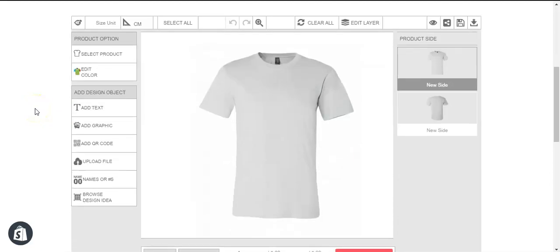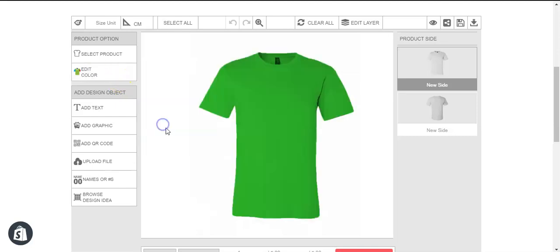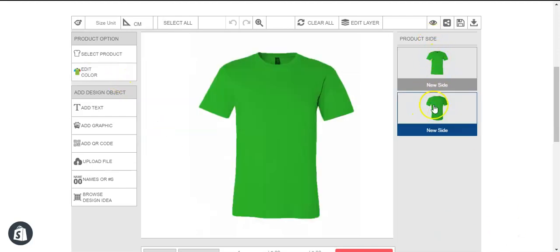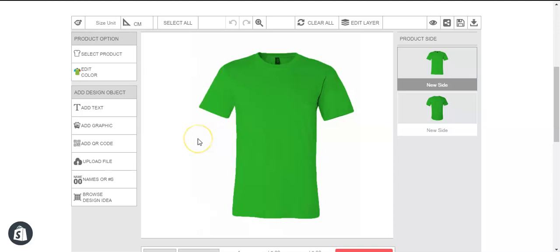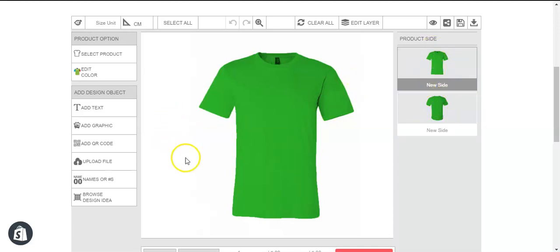Hello and welcome to InkiBay. Today we are going to show you how to change the color of different sides of the product differently. As you can see, this is a demo product, and if we change the color of the product, both sides change color simultaneously. But if you want to change the color differently on the different sides, here is what you need to do.